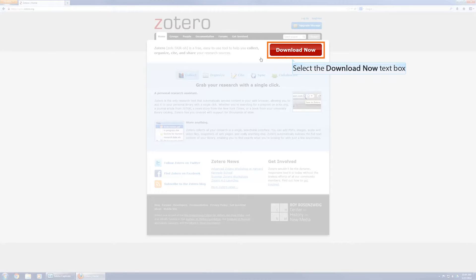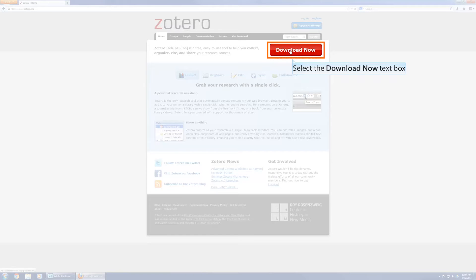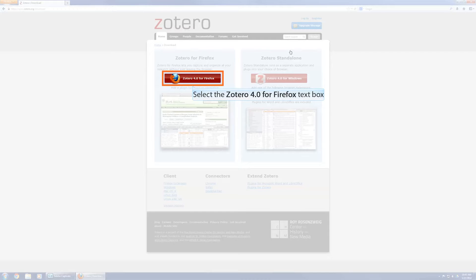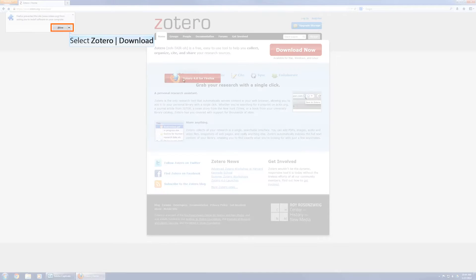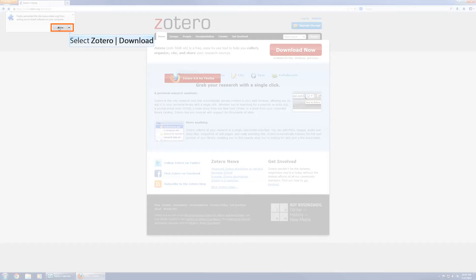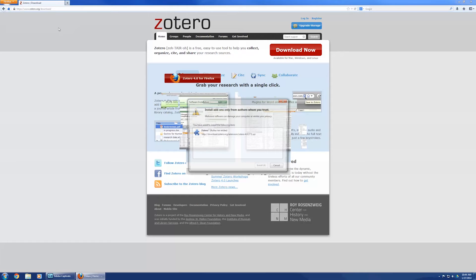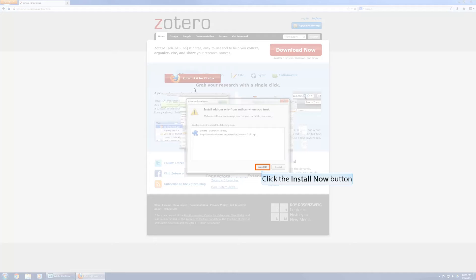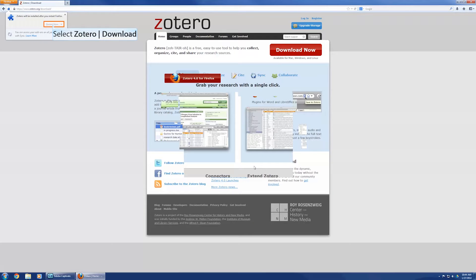The way I use it, and there are different options for how to use Zotero, but the way that I use it is I have it integrated with Mozilla Firefox. So, Zotero for Firefox, Zotero standalone, I use the Firefox one. So, that's what I'm going to be demoing, but do what works best for you. So, I'm going to download Zotero 4.0 for Firefox, and I'm going to say, install it now, and it's going to install after I restart Firefox.